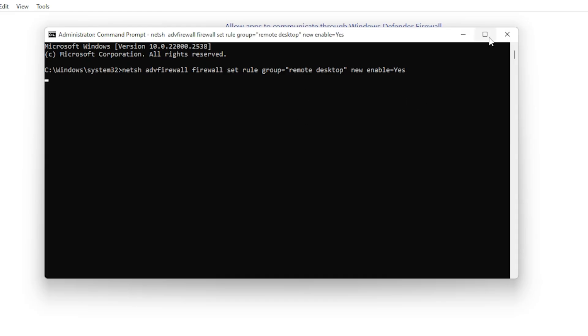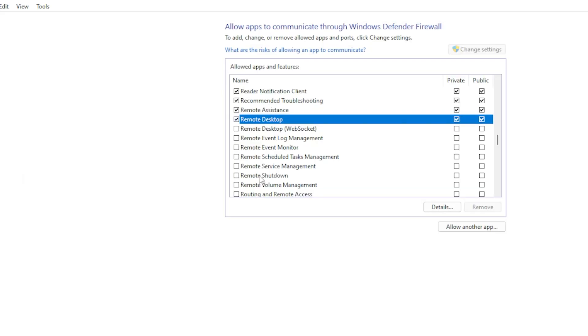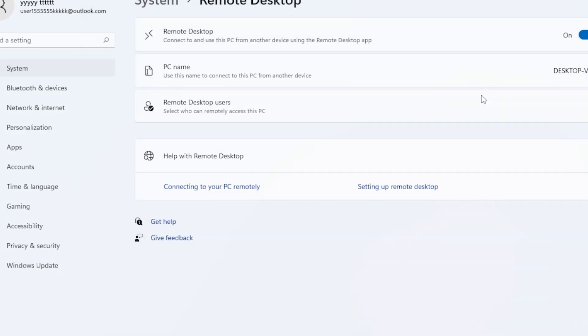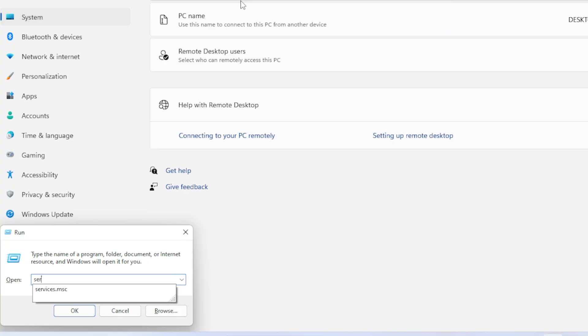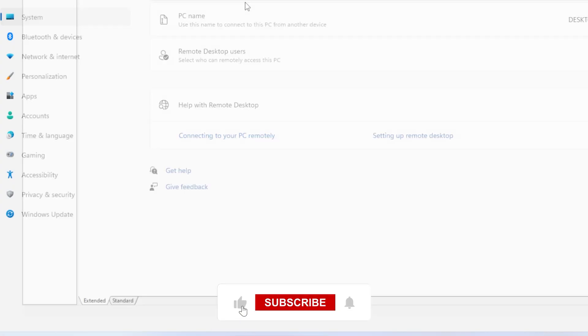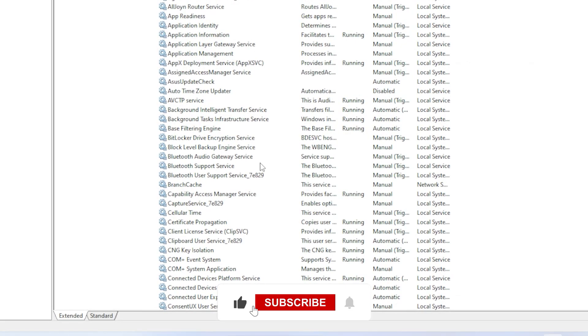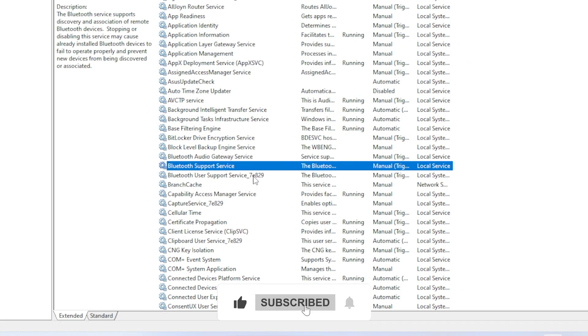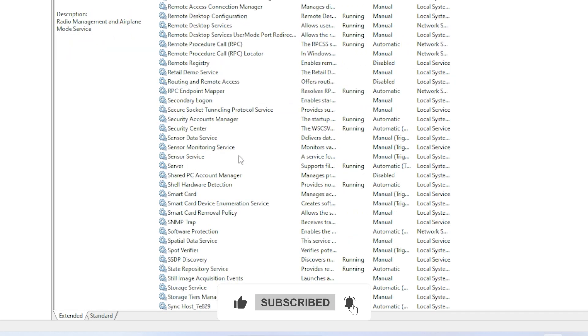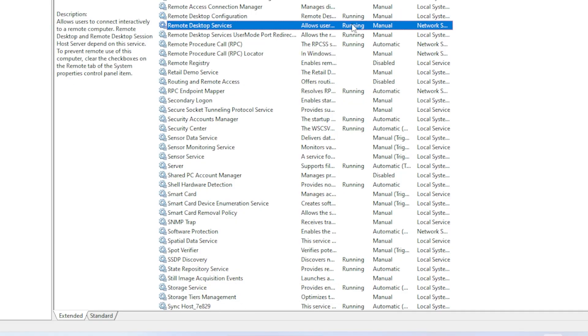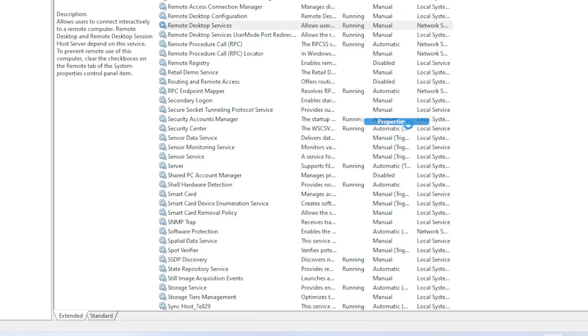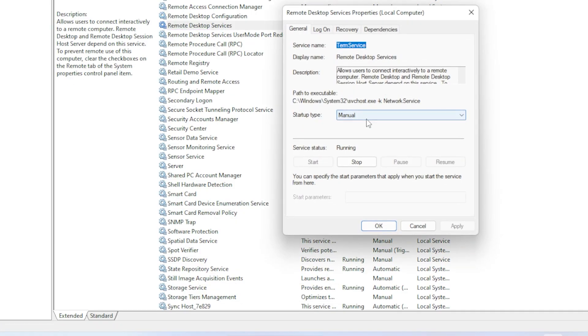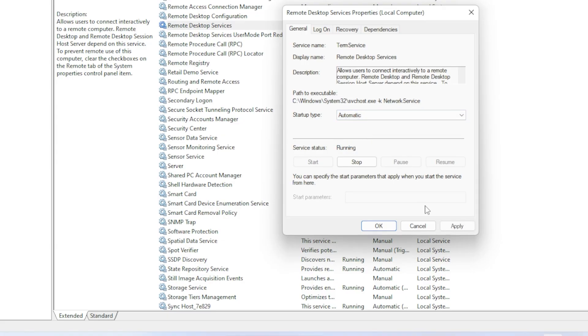If you're still getting the 0x204 error, the issue might be related to the Remote Desktop Services not running. Press Windows + R, type services.msc and press Enter. Scroll down and find Remote Desktop Services. Double-click it, set the Startup Type to Automatic, and click Start if it's not already running, then click Apply and OK.